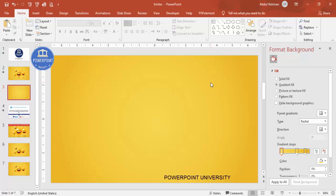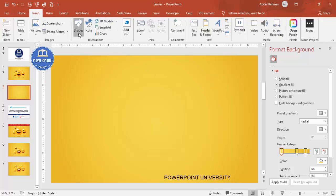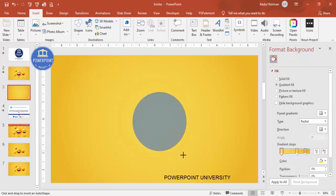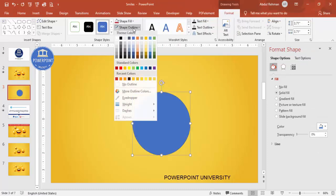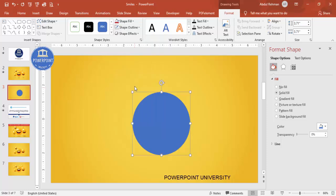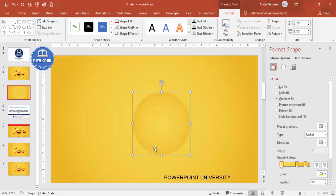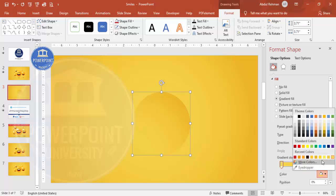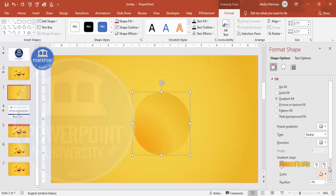Now let's make the emoji. Go to Insert Shapes, select the oval shape from basic shapes, and draw it by holding the Shift key. Set the shape outline to no outline, then choose gradient fill for the shape fill. Change the gradient colors — make the lighter color more yellowish or choose any color combination you prefer.